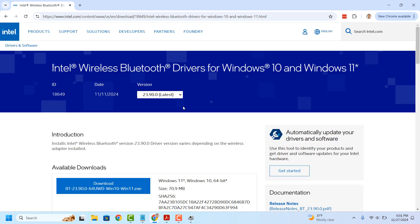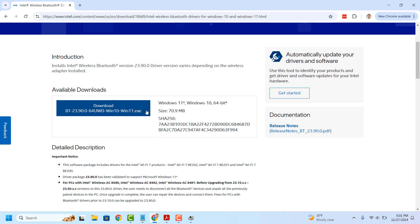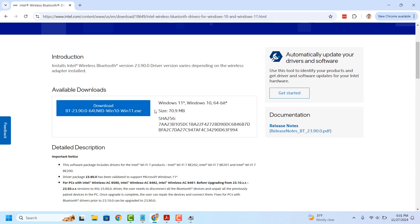Once you get to the Intel website, you'll be taken to this Wireless Bluetooth Drivers page. From the Available Downloads section, click on the blue Download button to download the latest Bluetooth drivers.